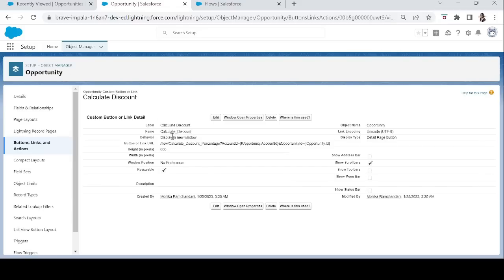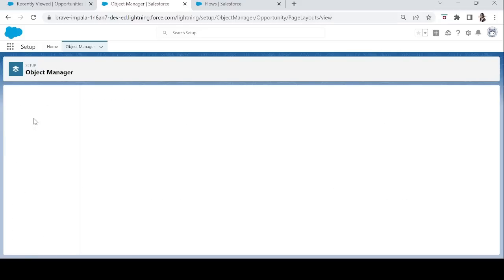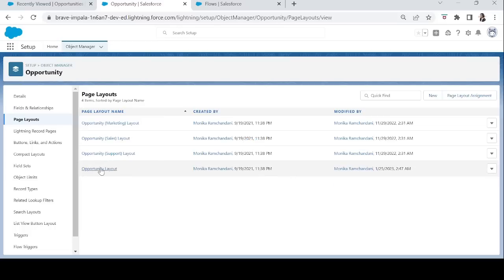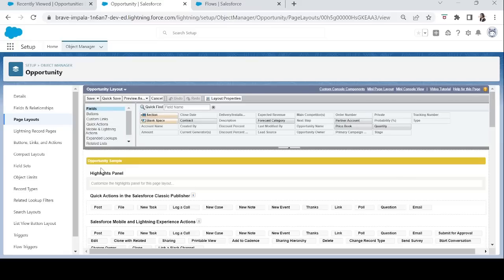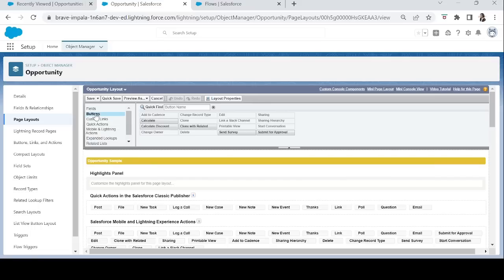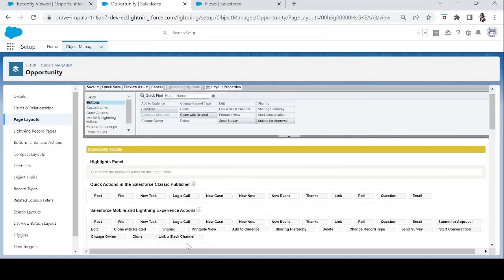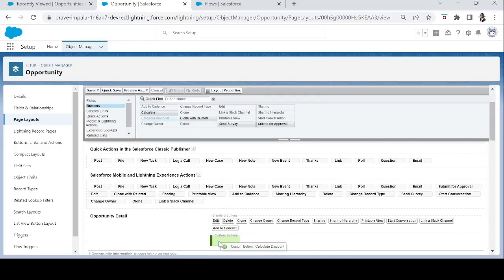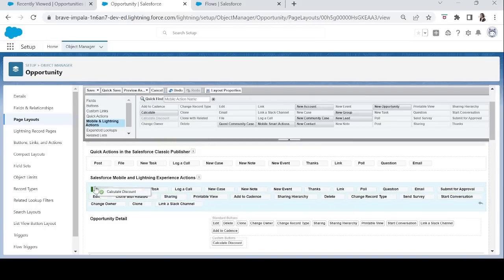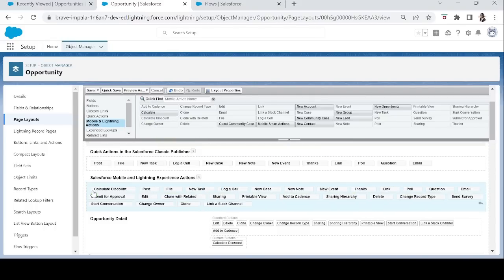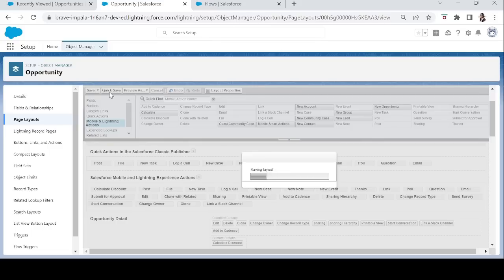Now we'll add our button to the page layout. Let's go to Opportunity Layout. From Buttons, we'll drag 'Calculate Discount' into the Custom Button section. Then we'll go to Mobile and Lightning Actions and drag the button from there into Lightning Experience Actions. Let's save the layout.